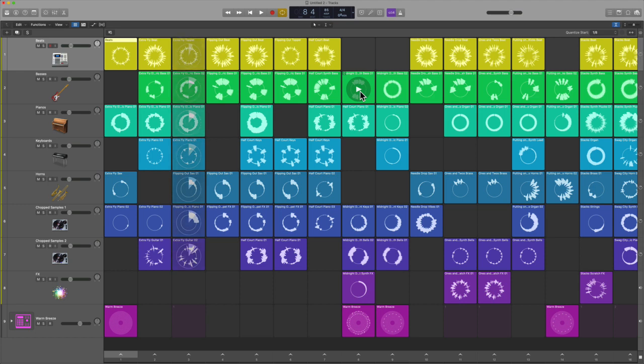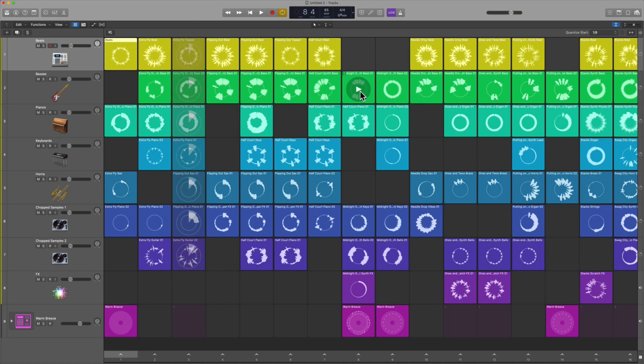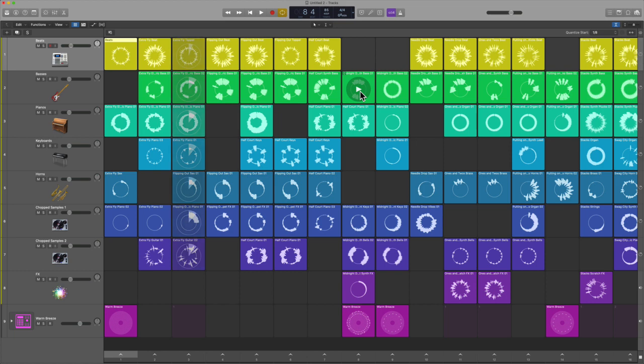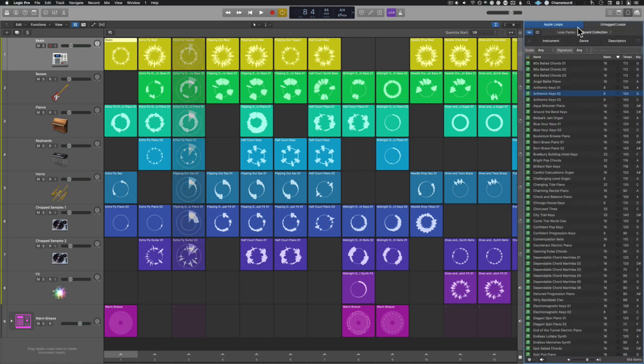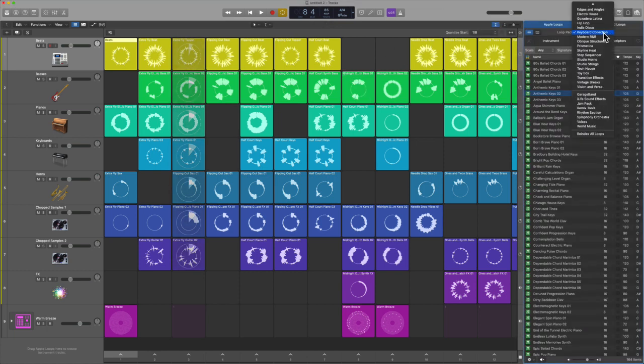Number one, you can now use Logic Remote to input data inside of the Step Sequencer. That is absolutely incredible for anybody that has a bit more of a tactile nature - you want to work with the actual screen, it's really fun.